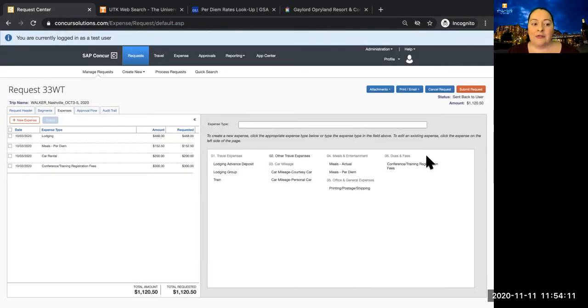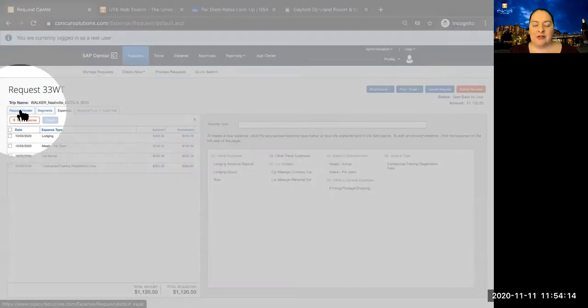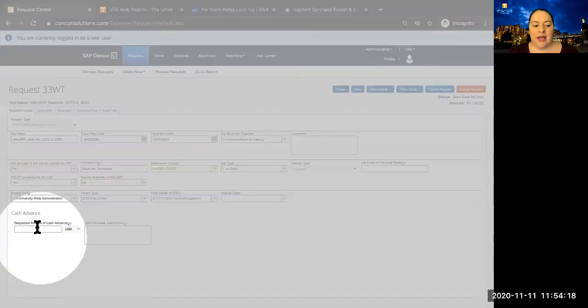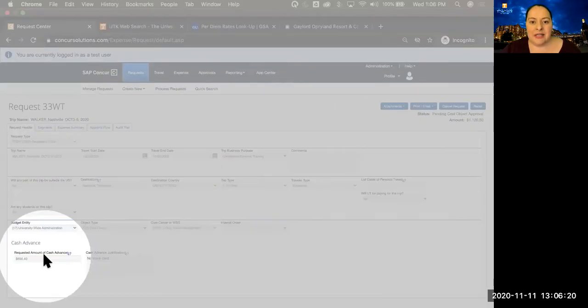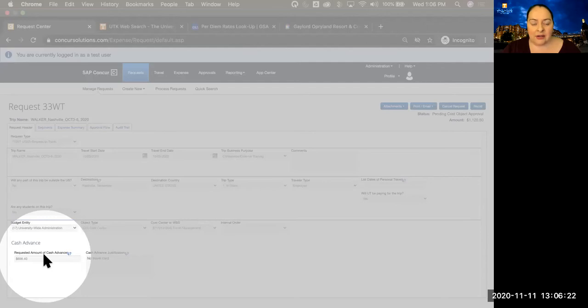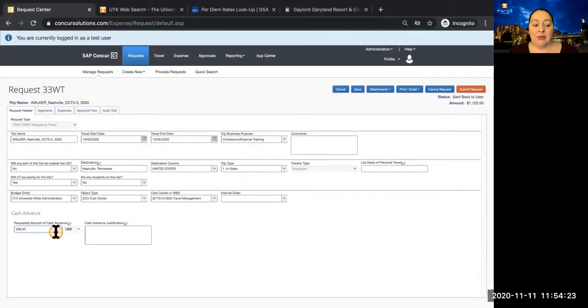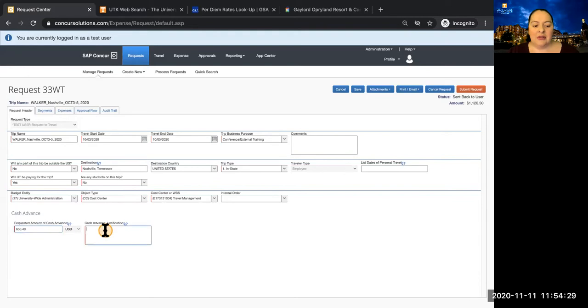Once you have added all of your Segments and Expenses, you can return to the Request Header tab to add a Cash Advance. Please note that a Cash Advance is not required. If you're using a travel card or simply don't need it, just skip this next step. To do this, simply click in the Cash Advance field, and it will automatically populate with 80% of the totals of your Segments and Expenses. Then you just need to add a justification for the advance.